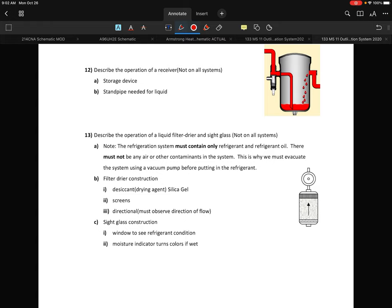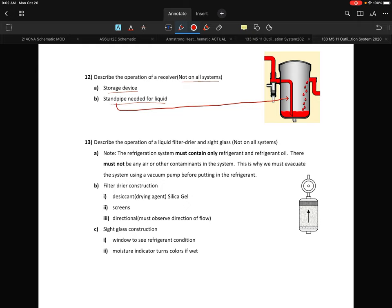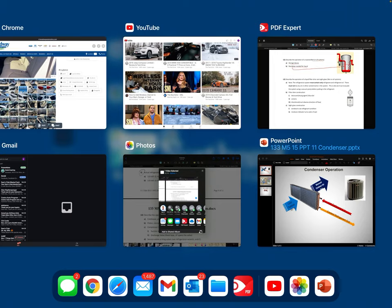Now we're going to move on to item 12 — describe the operation of the receiver. We had mentioned this earlier — it's not in all systems. It is essentially a storage device. There is a standpipe in it that's needed for the liquid. The standpipe is going to pull the liquid off the bottom. If the refrigerant level in the receiver is higher, that pipe will always be pulling off the bottom, and if it drops a little, it's near the lower part. It's really just an extra storage container.